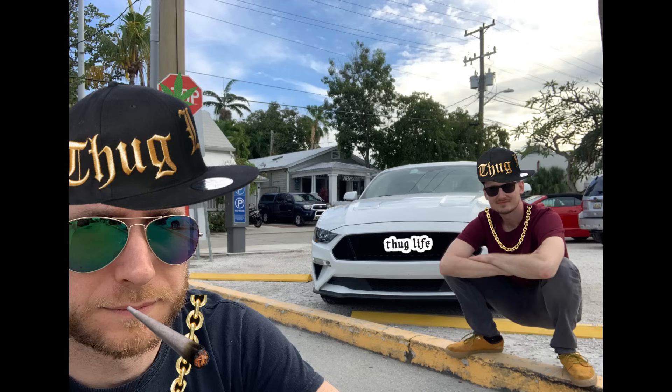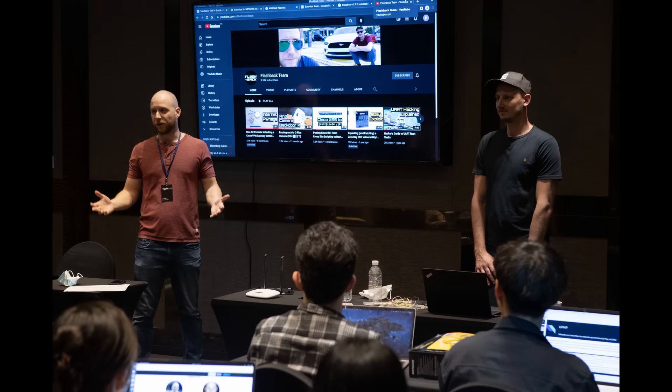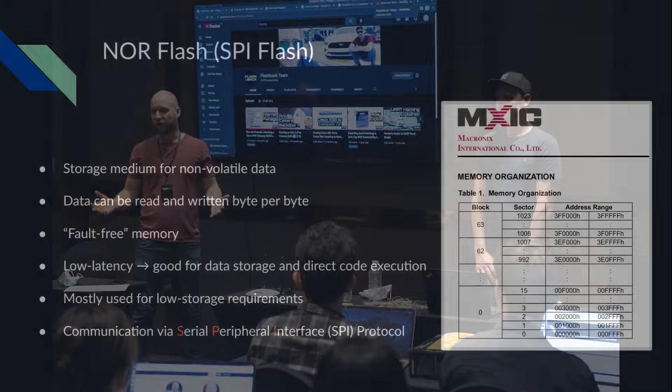It sounds a bit complicated. If you want to know more, we might release a video in the future. Or better yet, just come to our training where we explain all of this and play with all memory types.